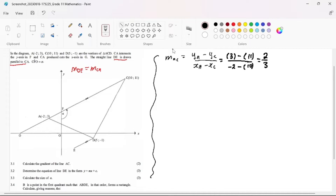We can trust this gradient. Why? Because our line is pointing to the right, so our gradient must be positive. So this is our answer for 3.1. Let's go to 3.2.